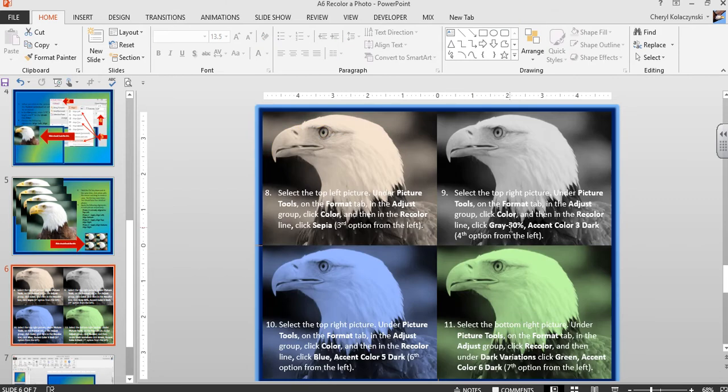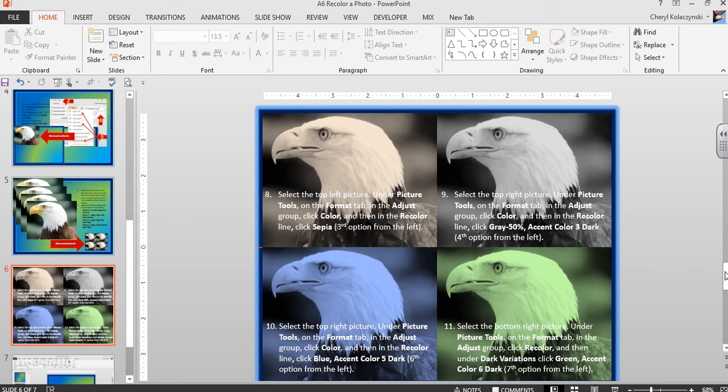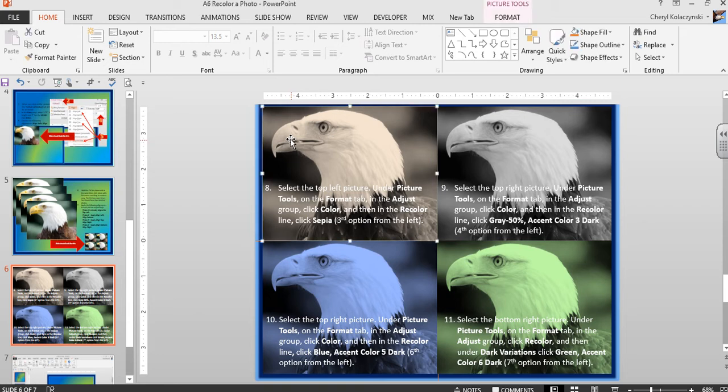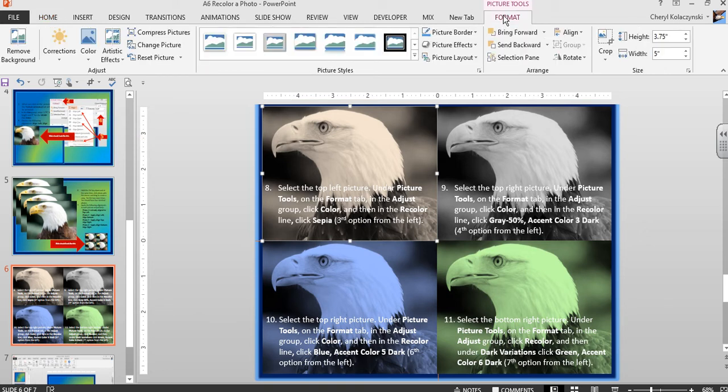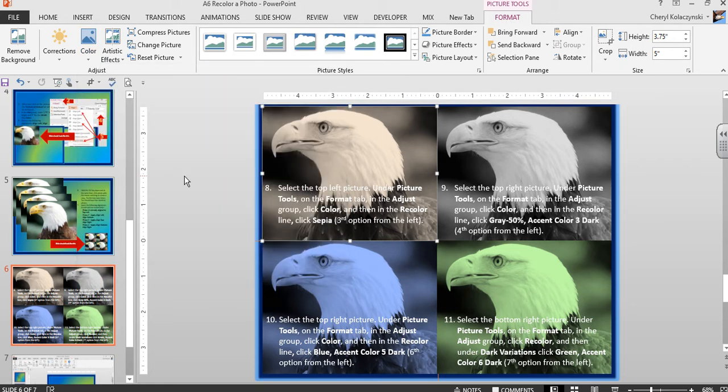Now we'll apply the recoloring to the photos. For the photo at the top left, select the photo, then select the Format contextual tab. Go to the Adjust group and click Color. In the Recolor group, the third option from the left is Sepia. Click that once to apply a sepia color.